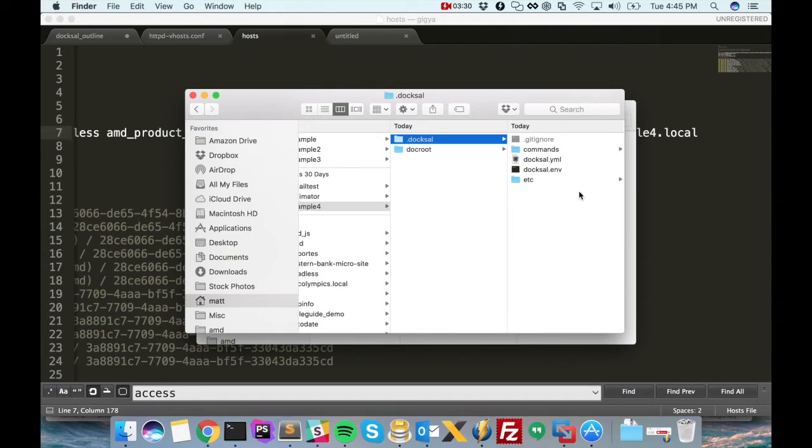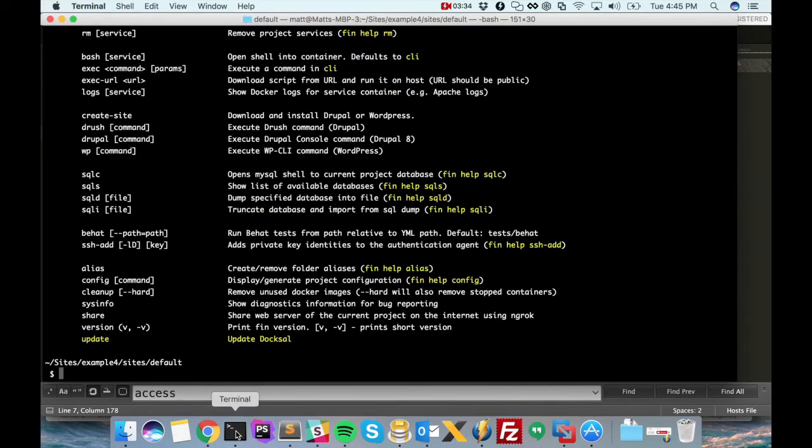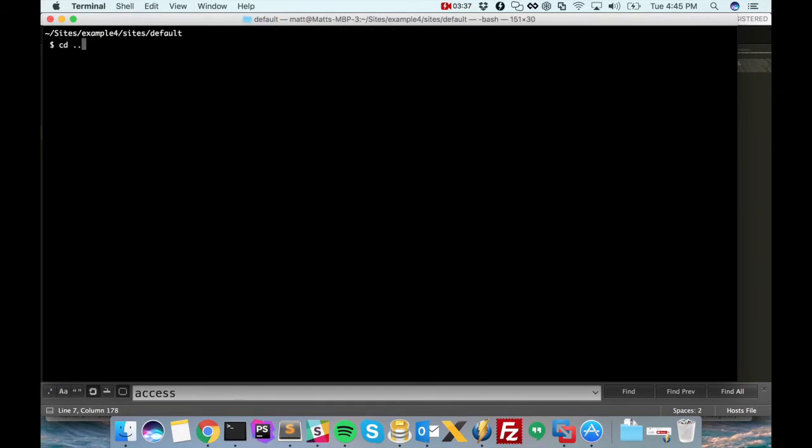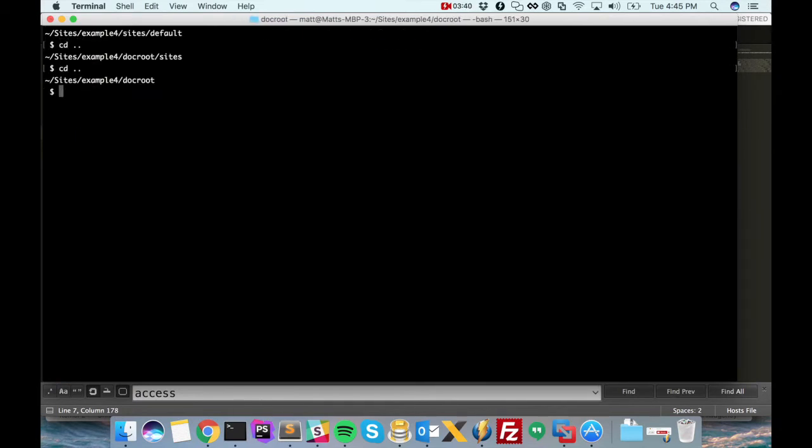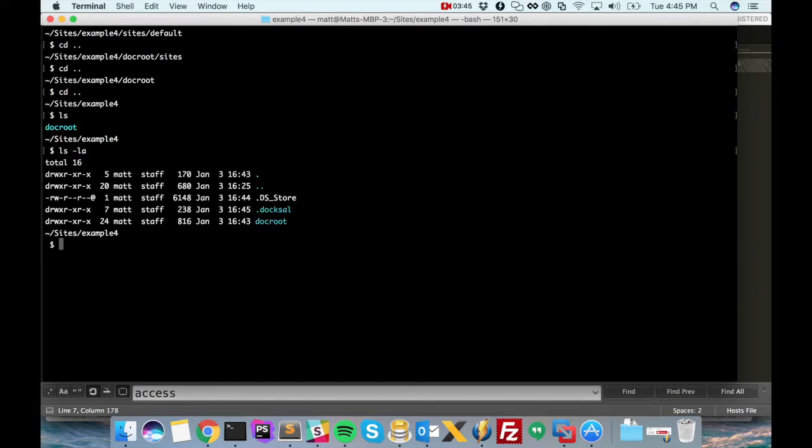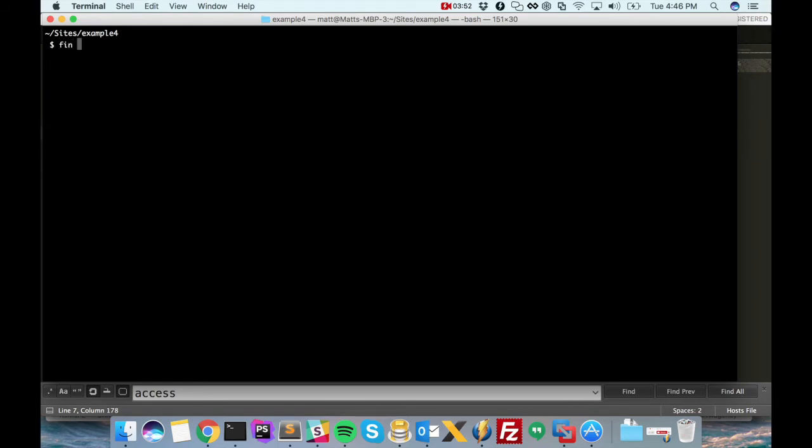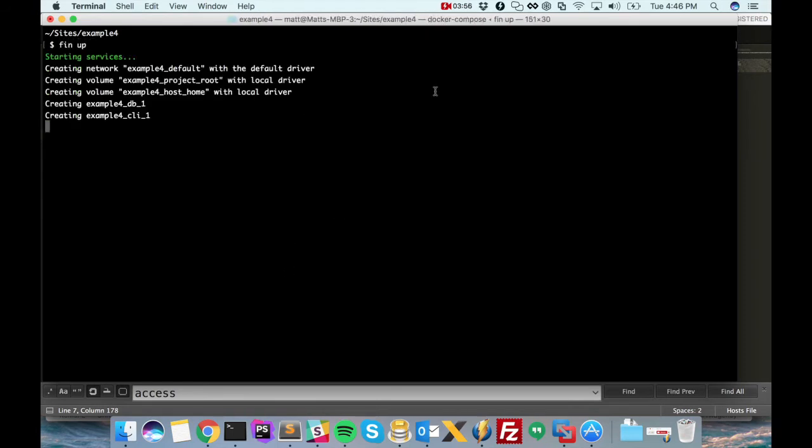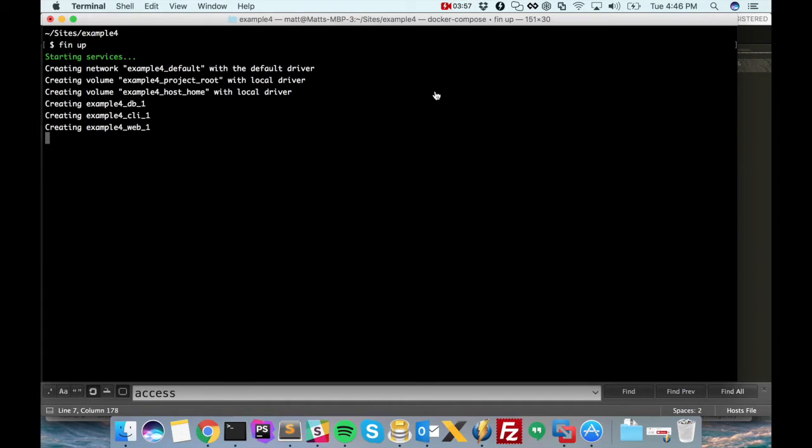Paste all those contents in. Okay, great. All right, so here we are at the terminal in our example4 project. And now we should be able to start up fin, start up Doxel.